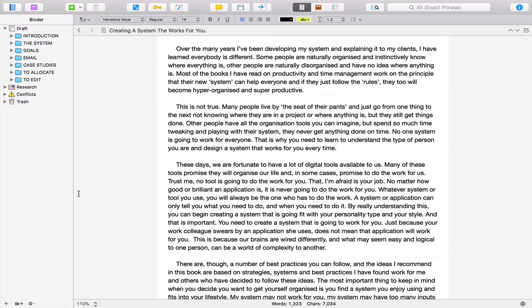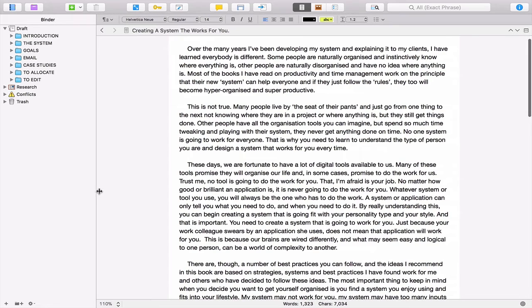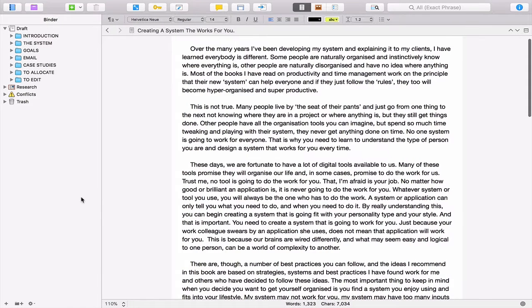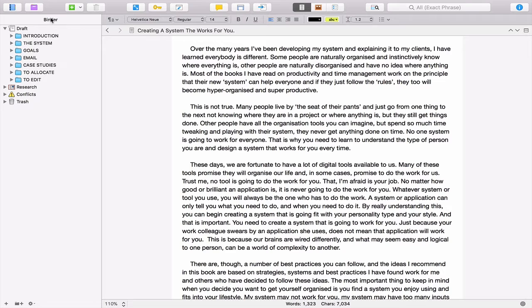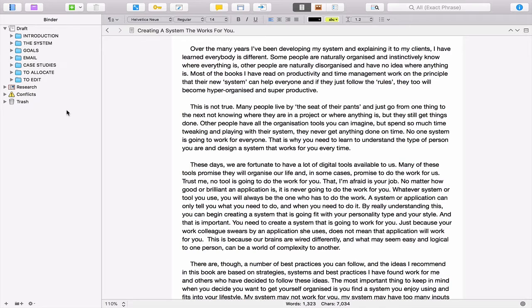I have to admit it is not the most beautiful user interface out there, but that for me is not the point. For me, the key to using Scrivener is essentially this binder section down the left-hand side. This is why I love this particular application and it's why I create all my books in here.